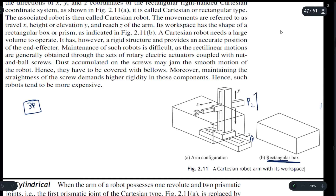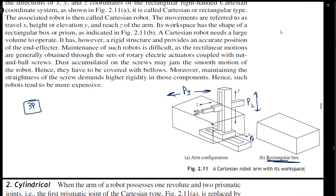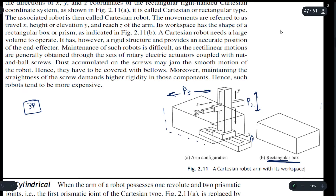The first prismatic joint moves in X, the second in Y, and the third in Z. So we have three prismatic joints moving in all three directions, which form this rectangular box — and this rectangular box is also called the workspace of the Cartesian coordinate system.